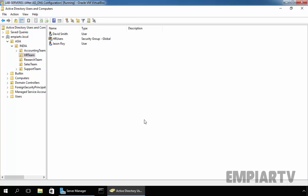Hello friends, in today's lab we are going to see how to create and allocate home directory to Active Directory users in Windows Server 2016.